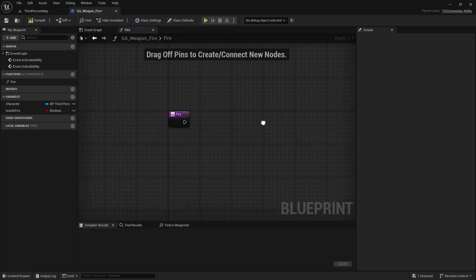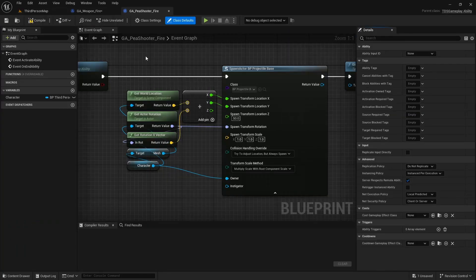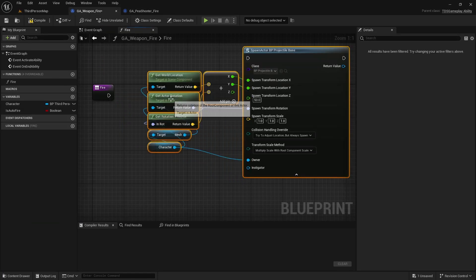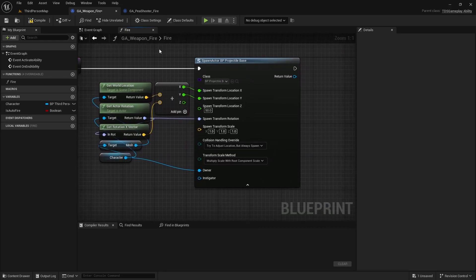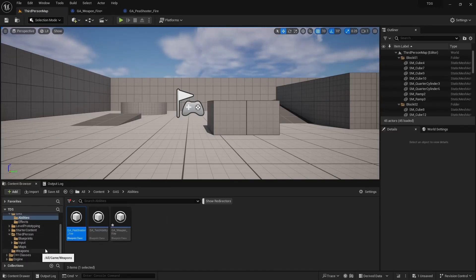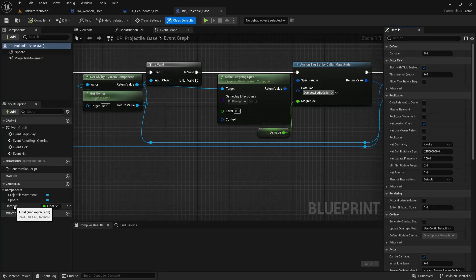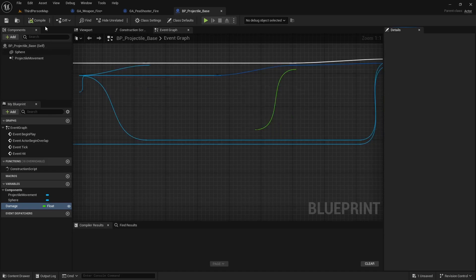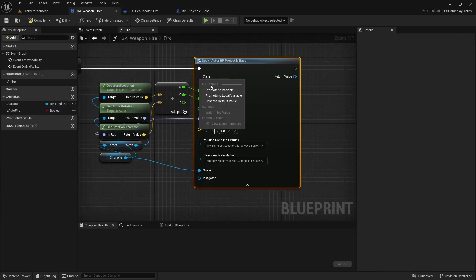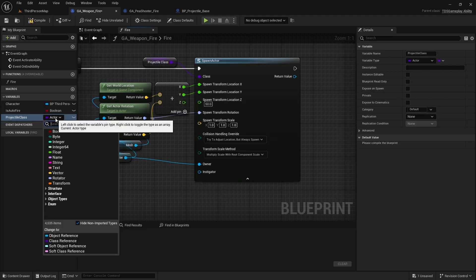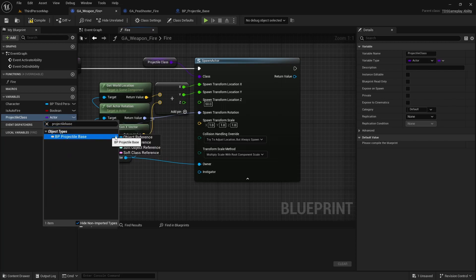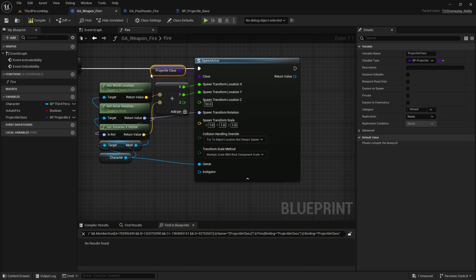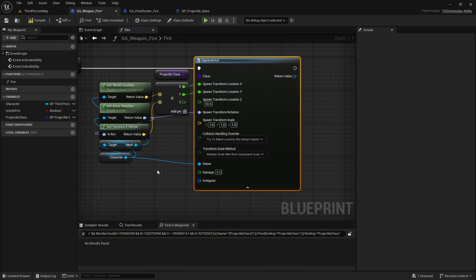Now in the fire function, we're going to copy from GAP Shooter this block. And I forgot in ProjectileBase, we want this damage value to be Instanced Editable and Exposed on Spawn. We have that so that we can promote this to a variable. This will be the projectile class. And we need to change this actor to our projectile base. Hover over this, select class reference. This will ask if you want to go through and change it, which we will do. Then we need to right-click this, Refresh node, and we will get our Exposed on Spawn variables here.